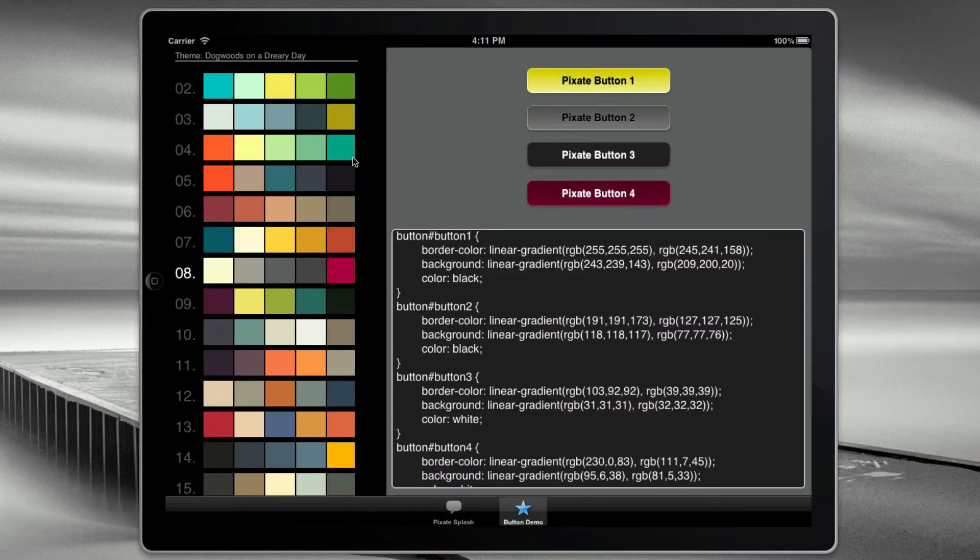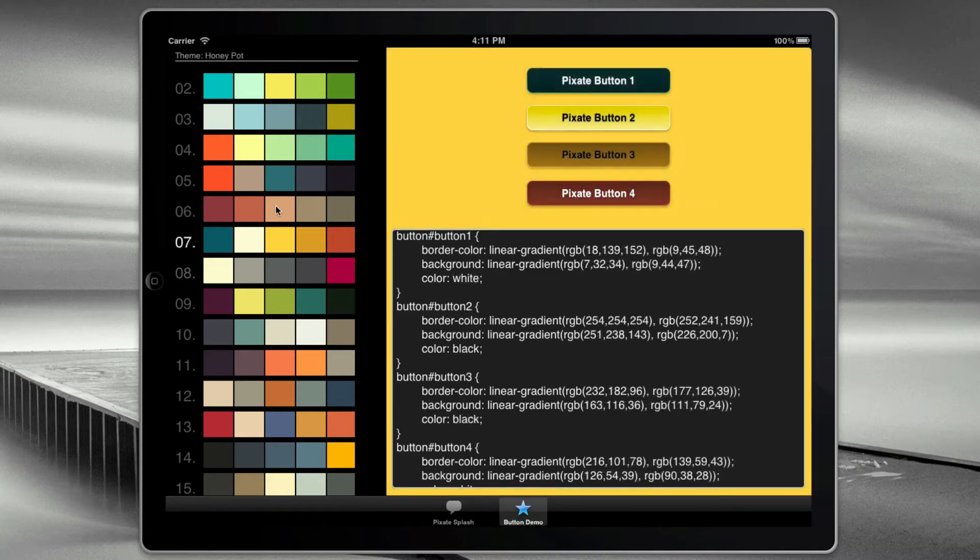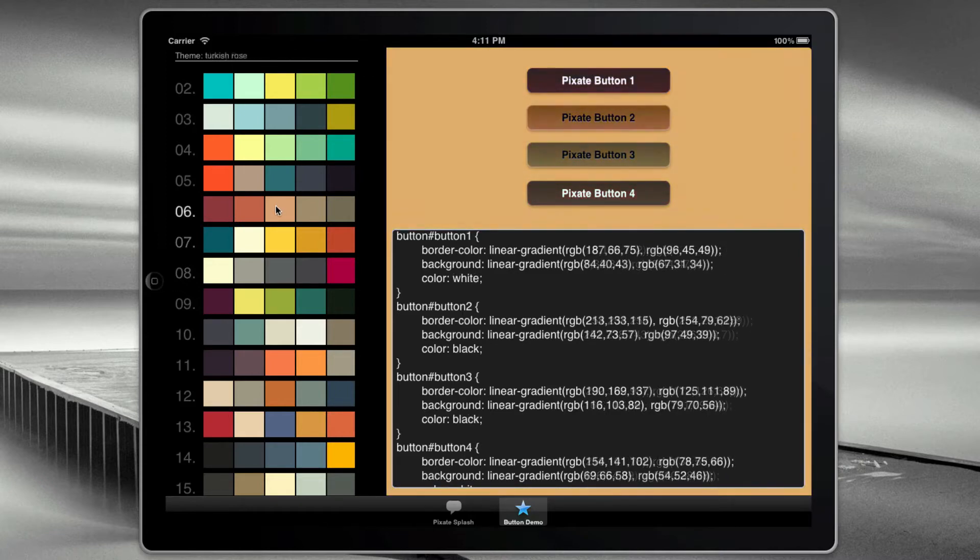What you have on the left here is basically a bunch of color palettes from the Adobe Cooler service. And as I click on these,